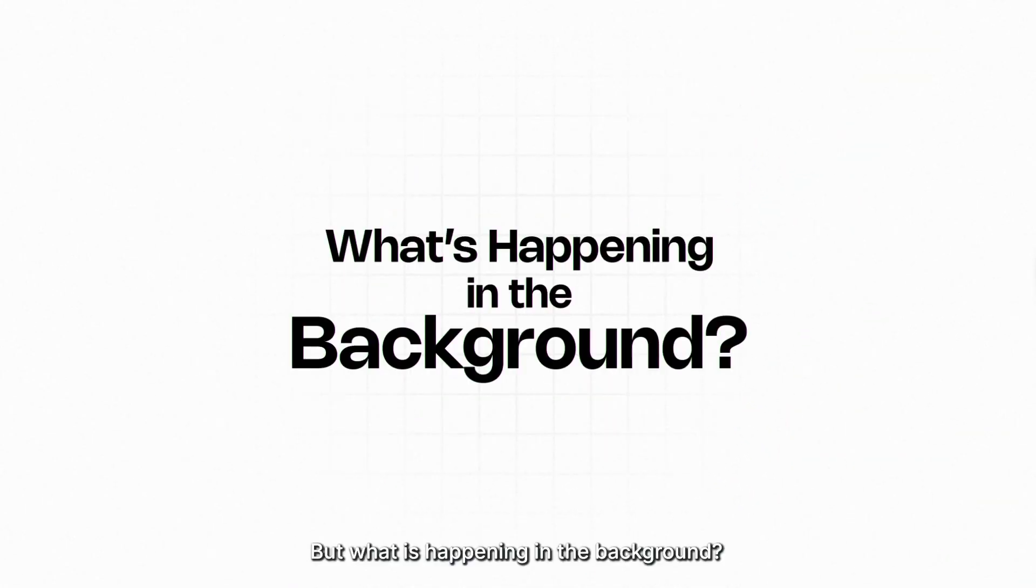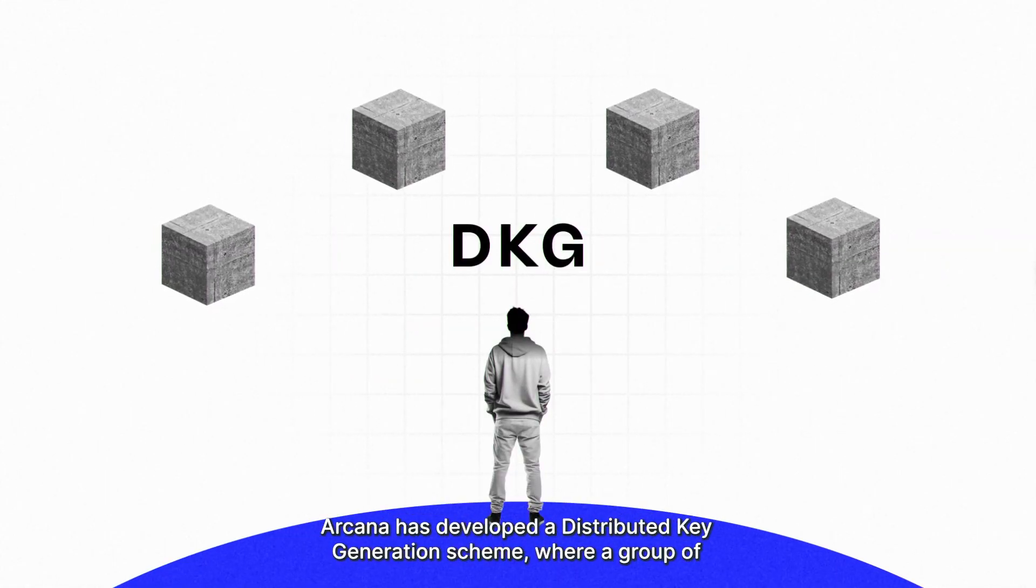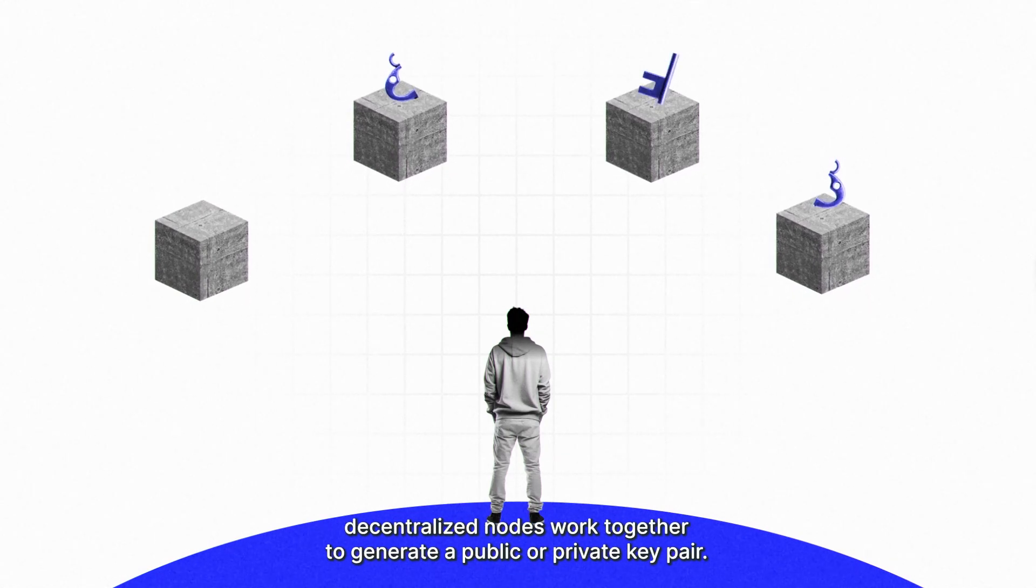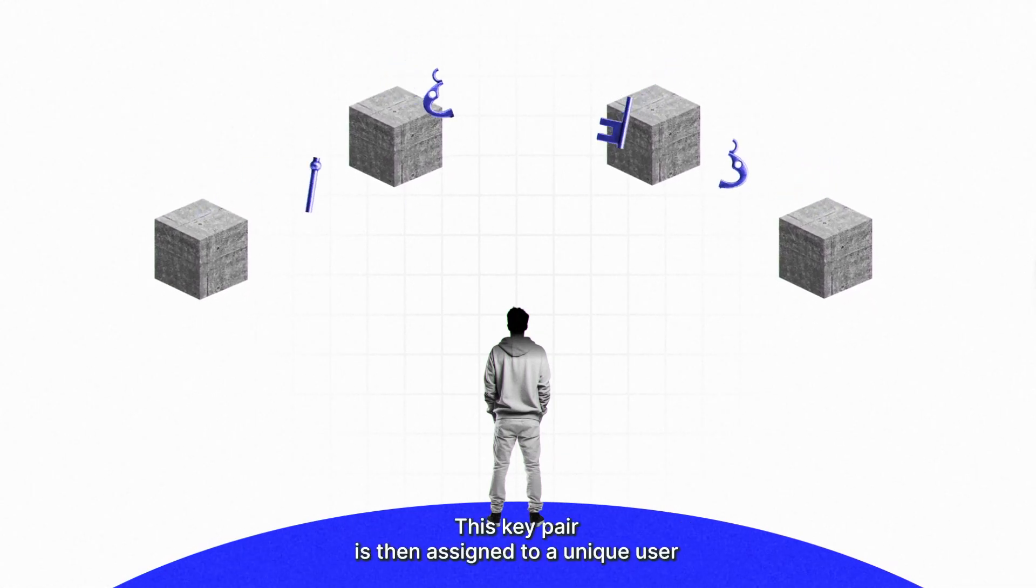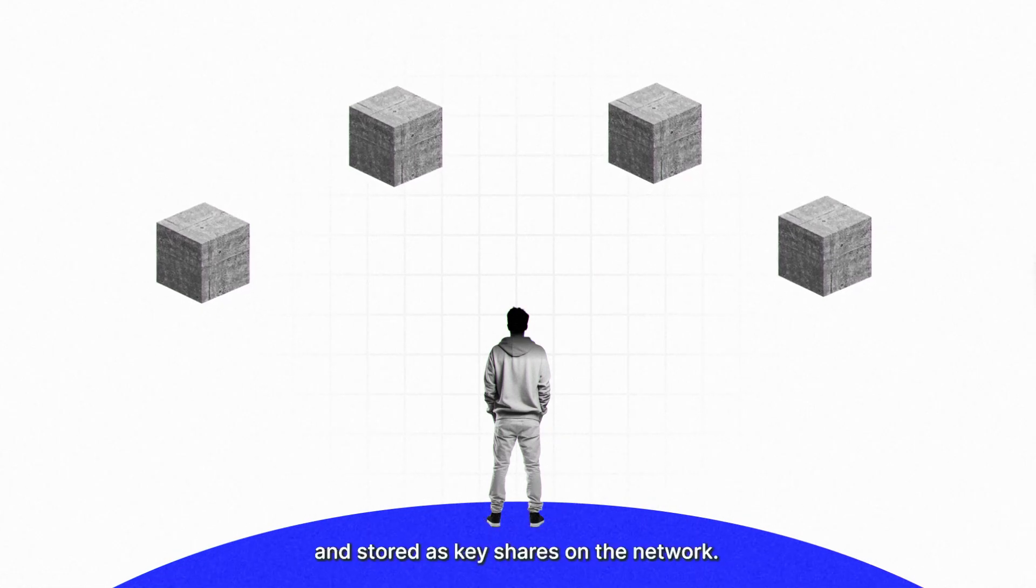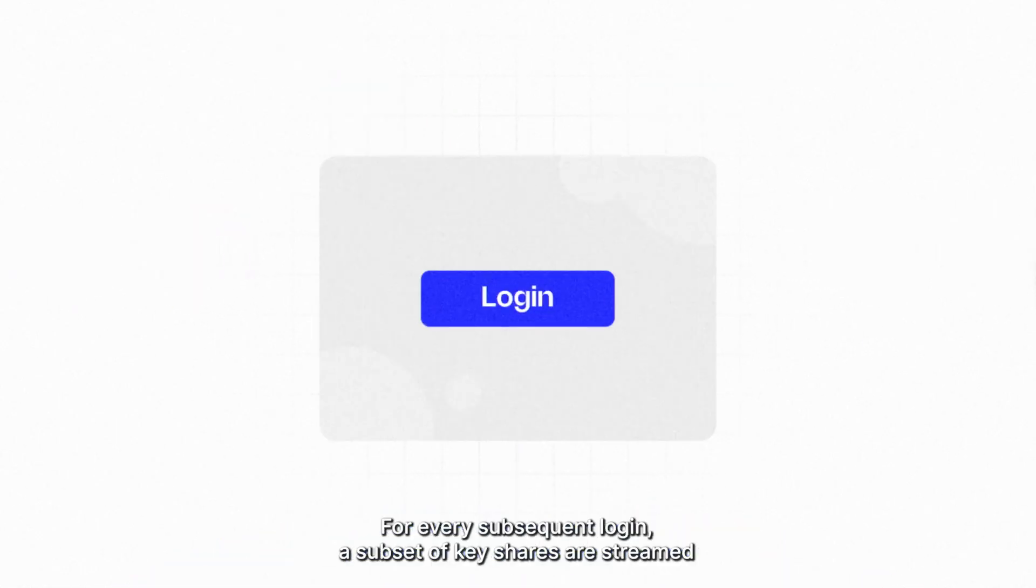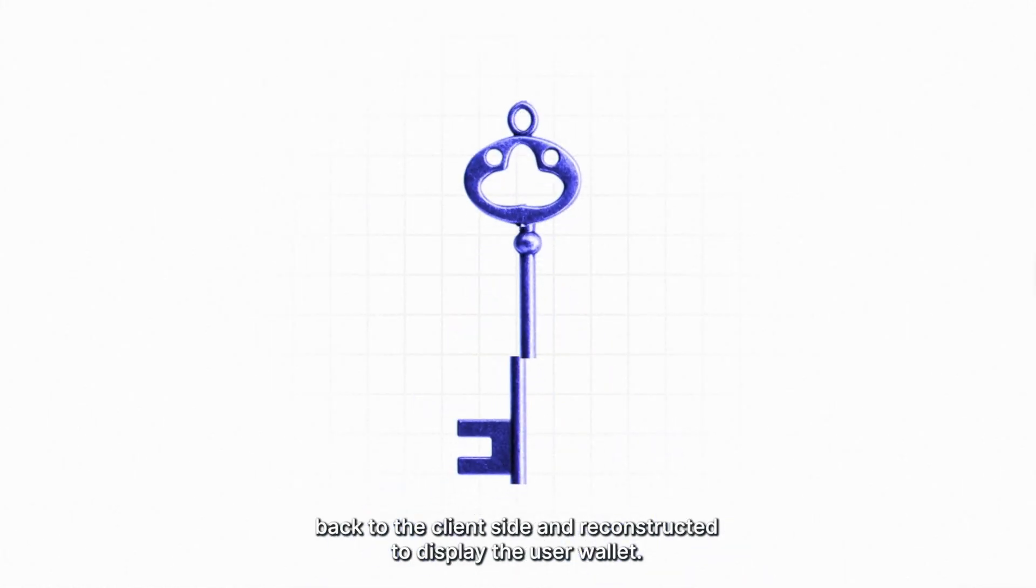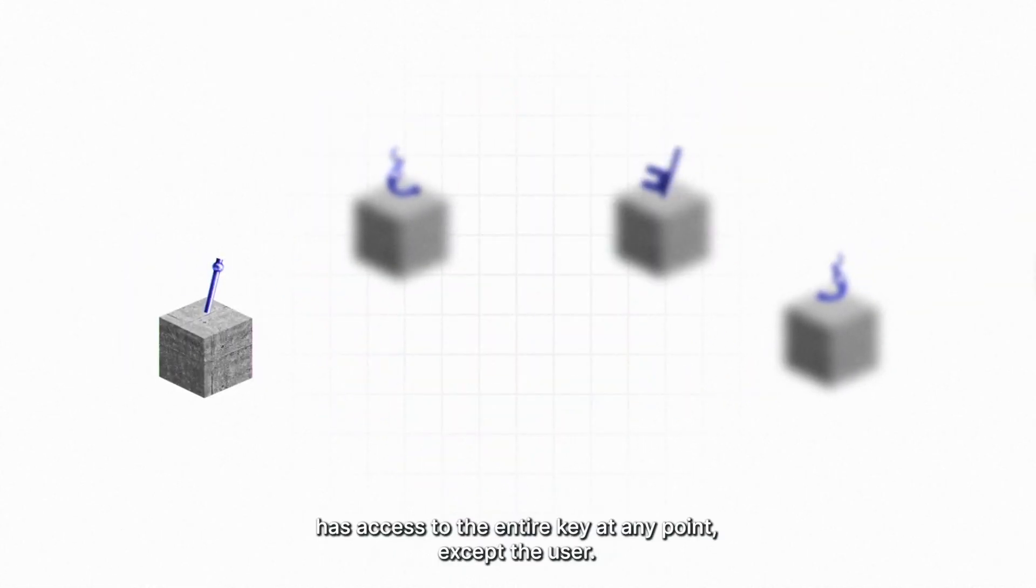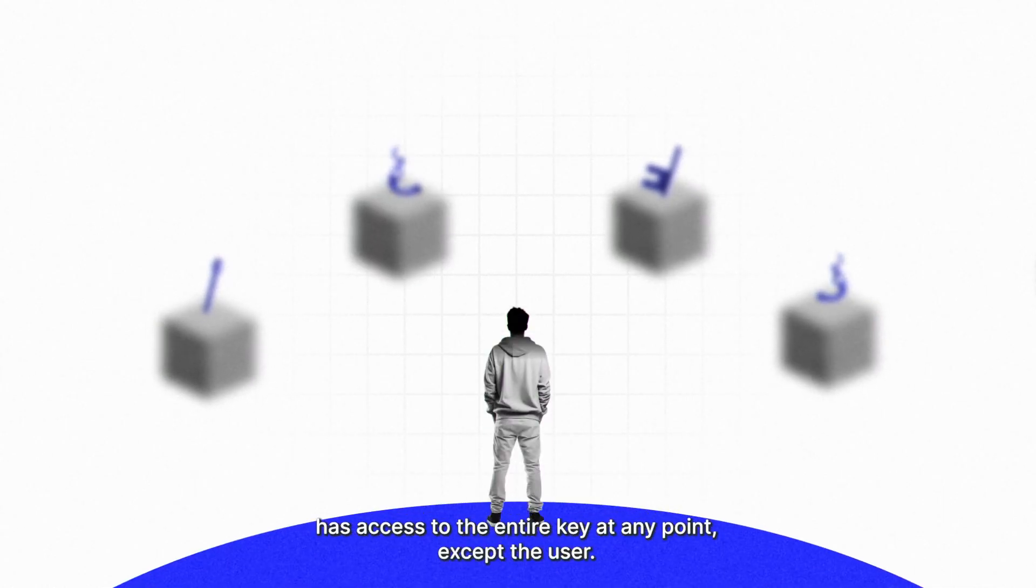But what is happening in the background? Arcana has developed a distributed key generation scheme where a group of decentralized nodes work together to generate a public or private key pair. This key pair is then assigned to a unique user and stored as key shares on the network. For every subsequent login, a subset of key shares are streamed back to the client side and reconstructed to display the user wallet. DKG makes sure no single entity has access to the entire key at any point, except the user.